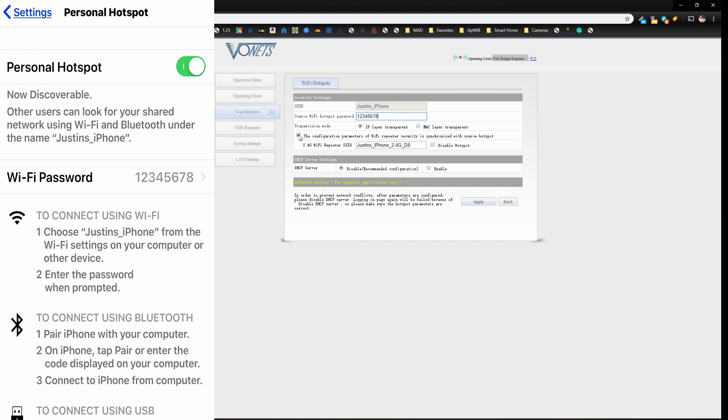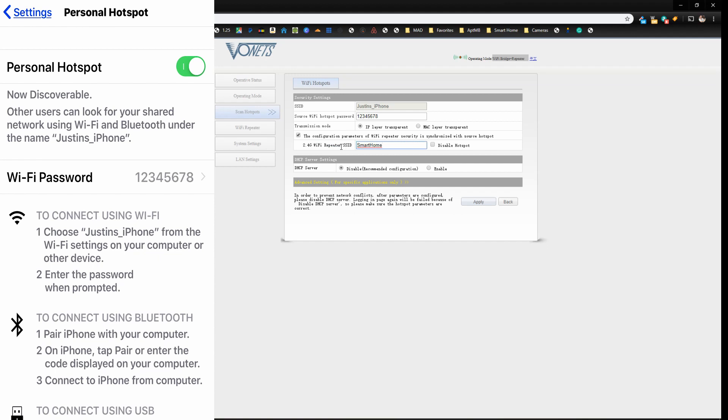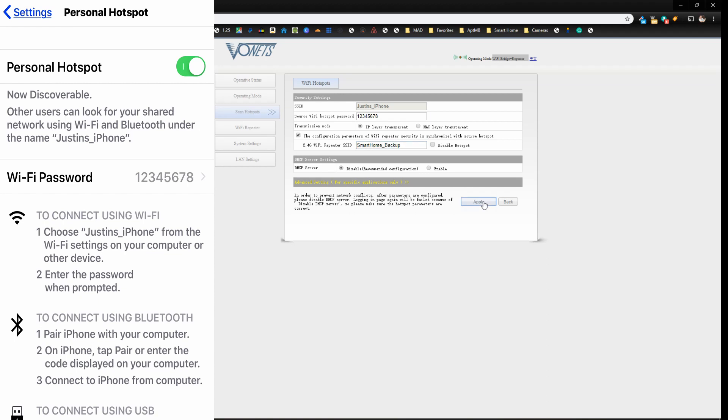And there's also another option here to have a Wi-Fi signal come out of the VONETS box as well. So we're going to call this smart home backup. Or you have the option to disable it as well. So if you just wanted to have the hard connection, you could just disable it and then no one would be able to connect to this network. But if your Internet does go down, you might want to have the ability for other devices and other phones to be able to connect to your Wi-Fi. So we're going to go ahead and hit apply.